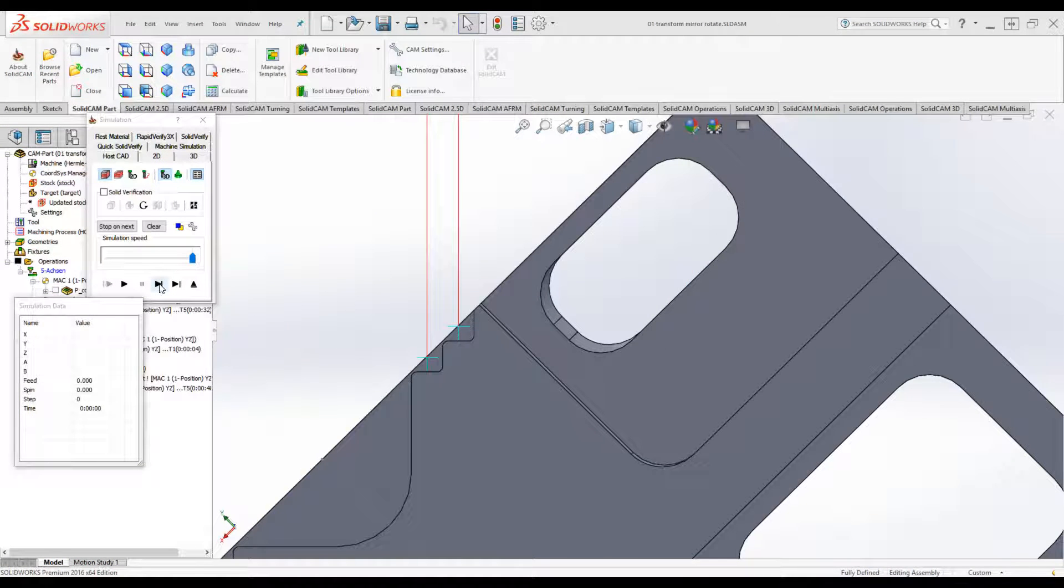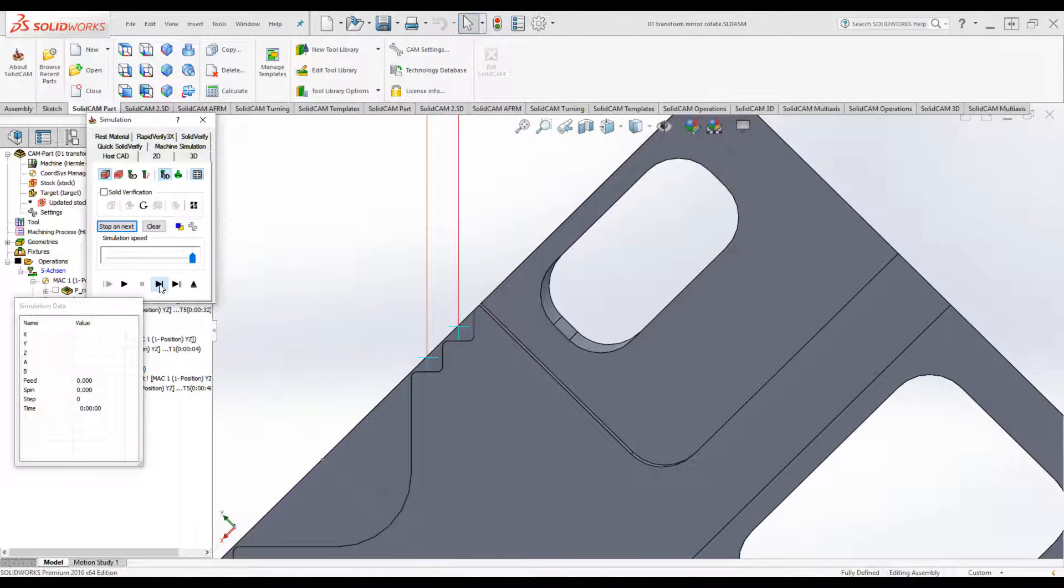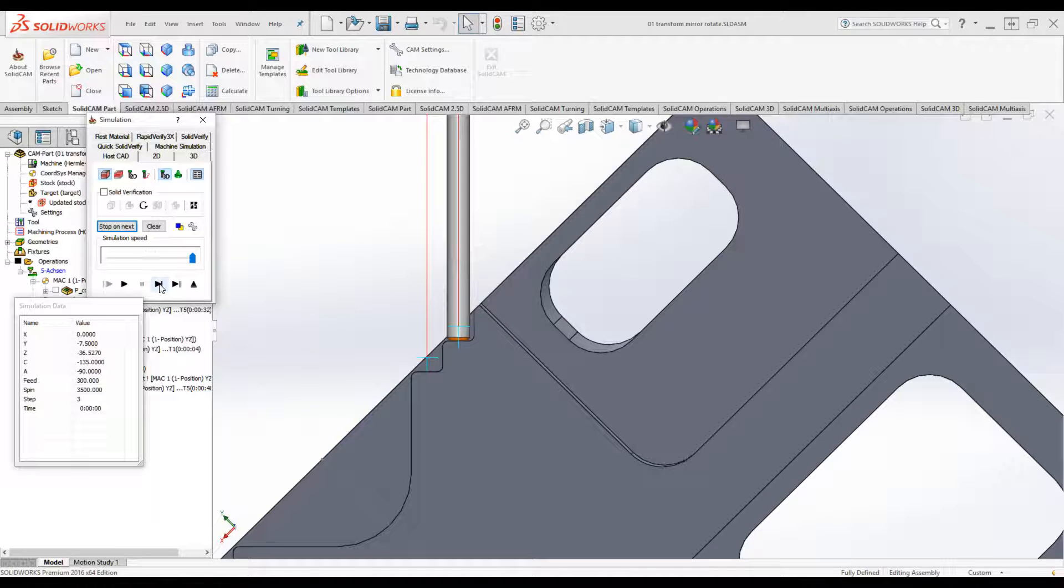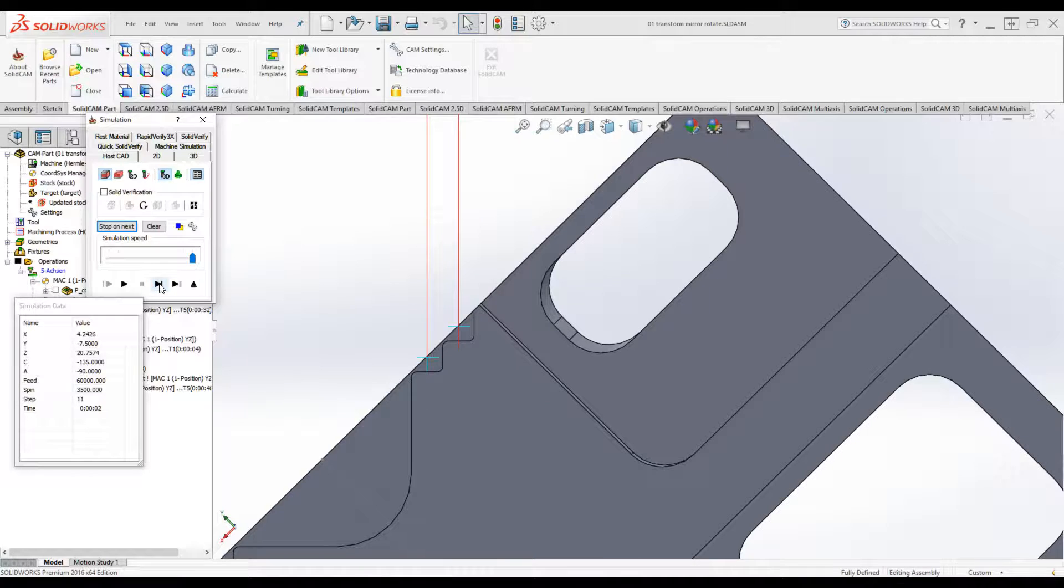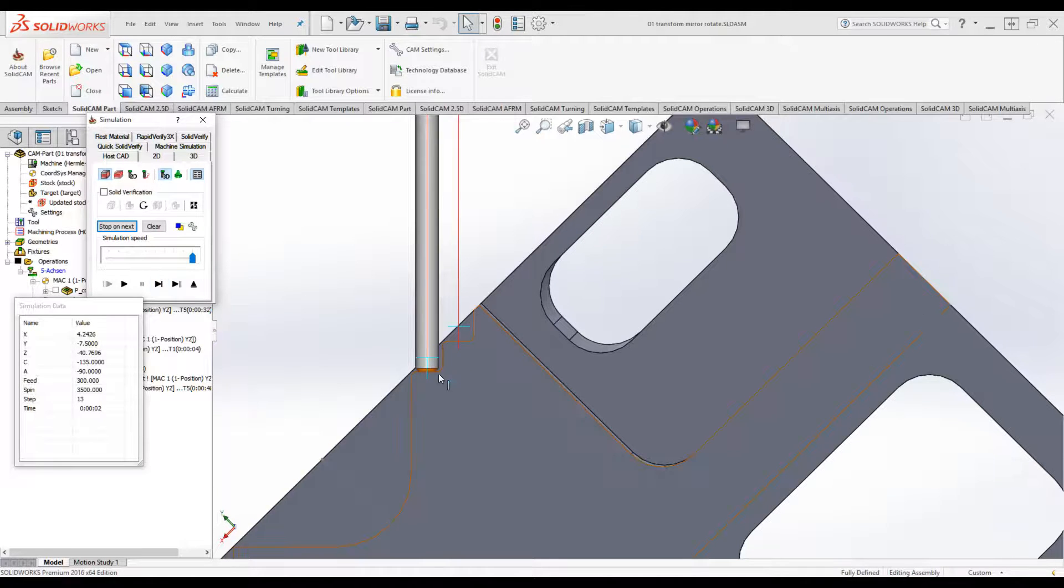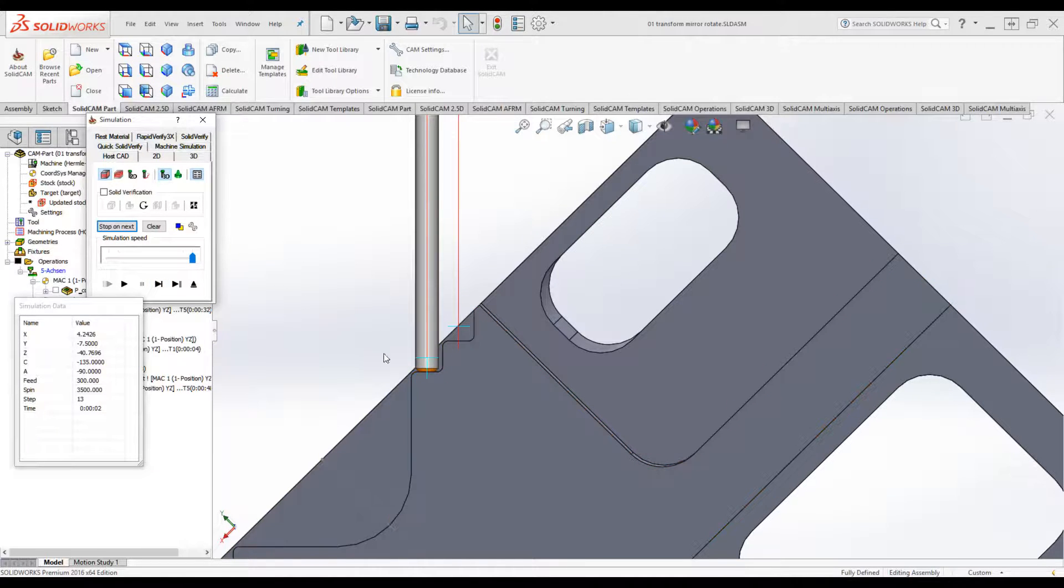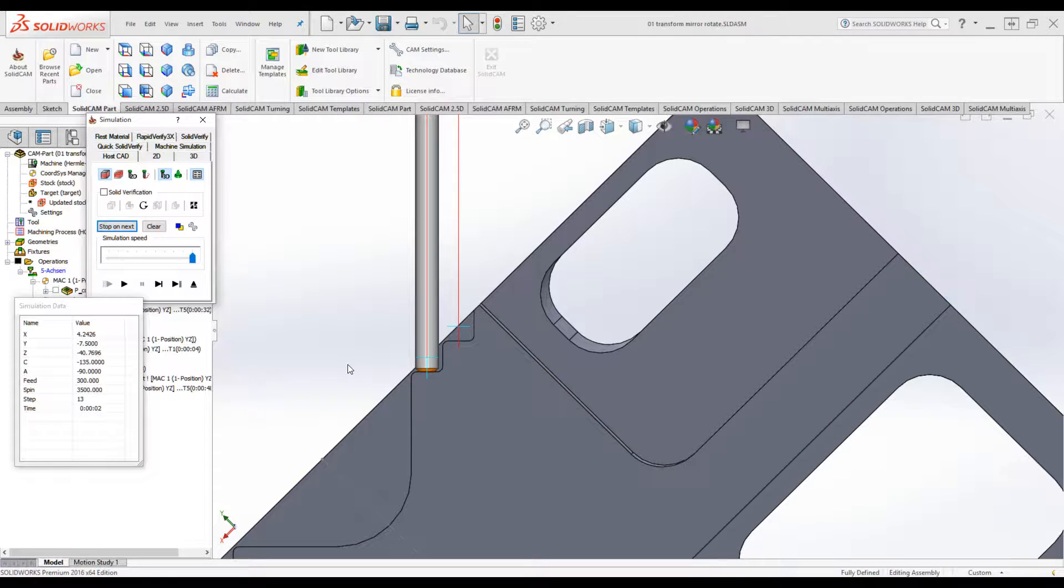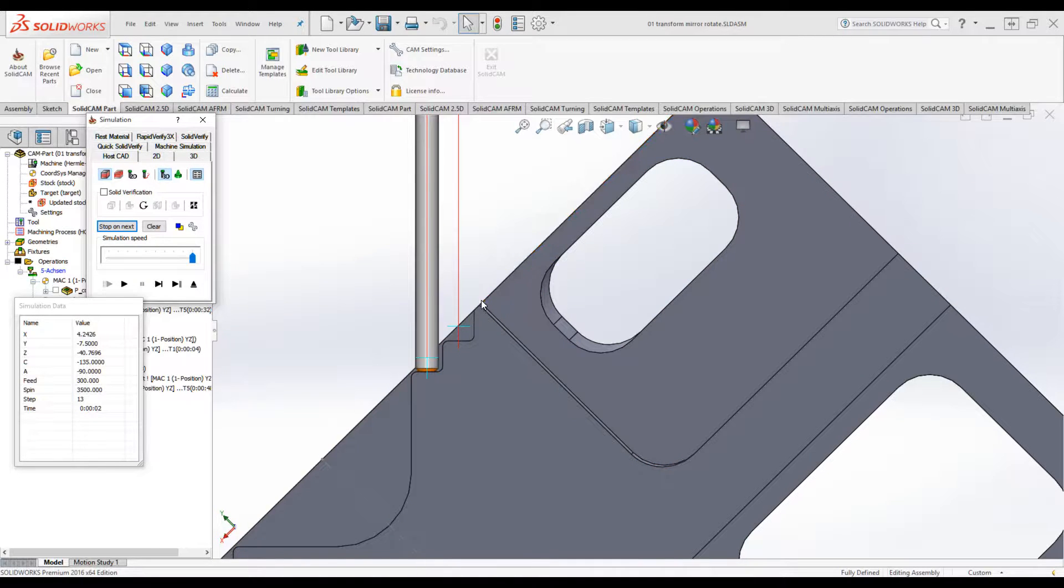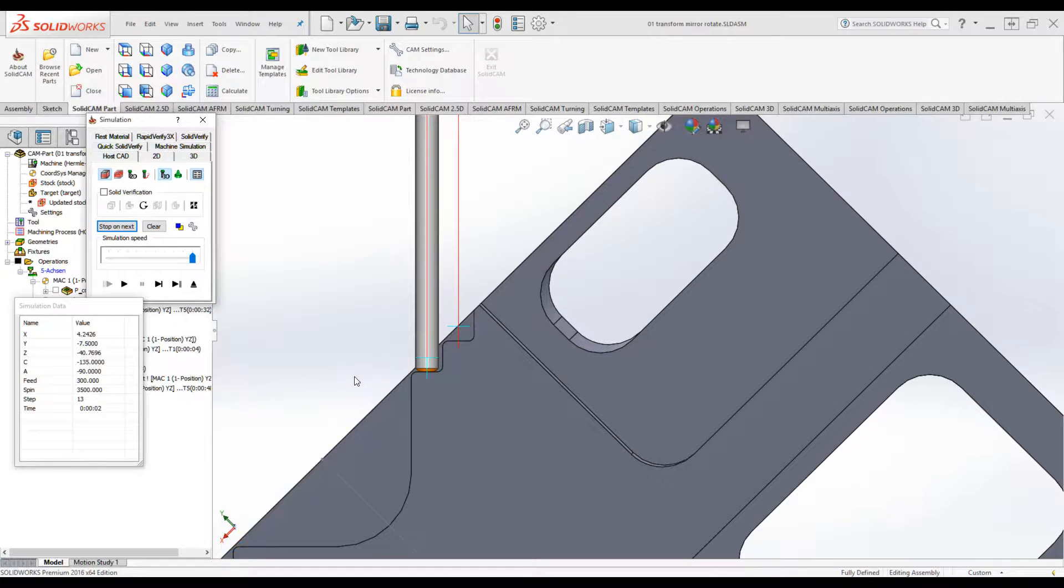If you take a look now at our simulation, you'll see the following. Our tool will first go down to the first hole, and then, as it moves down to the second hole, you'll see it'll go down exactly to the exact level where it should be now. So, the transform was done exactly according to this axis over here.